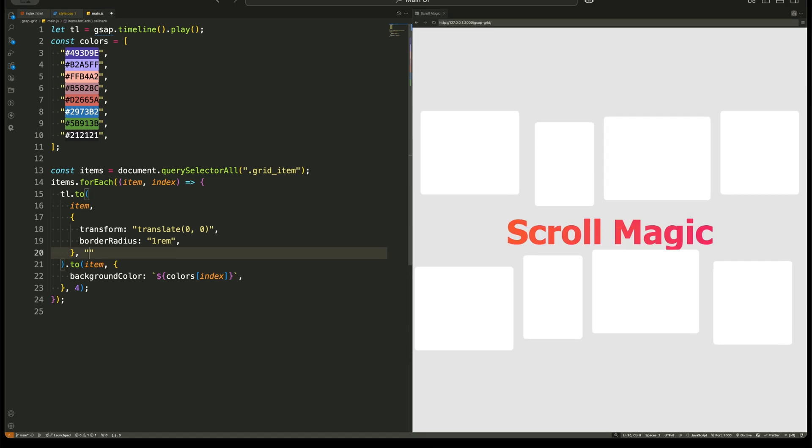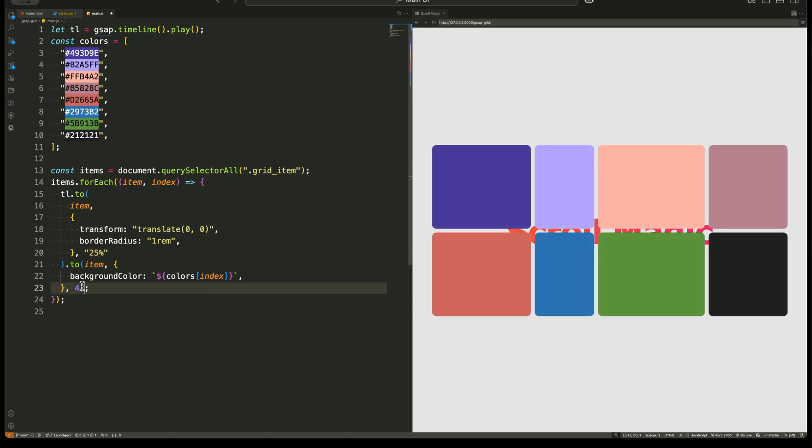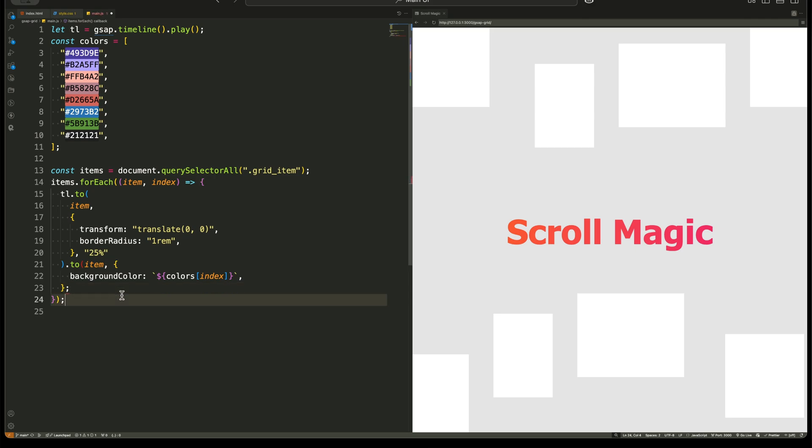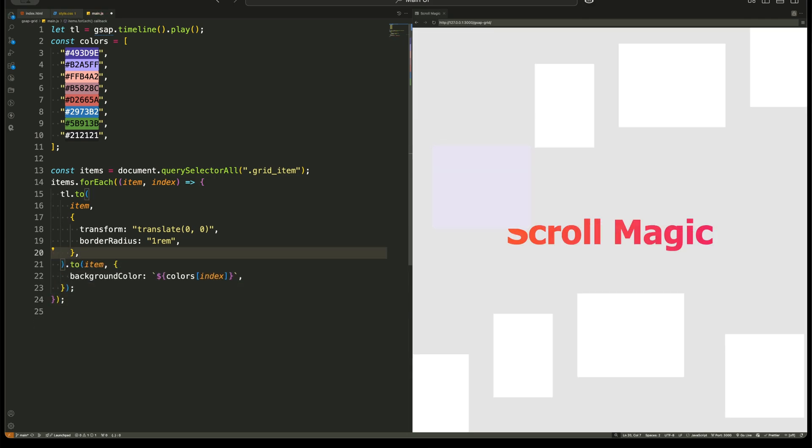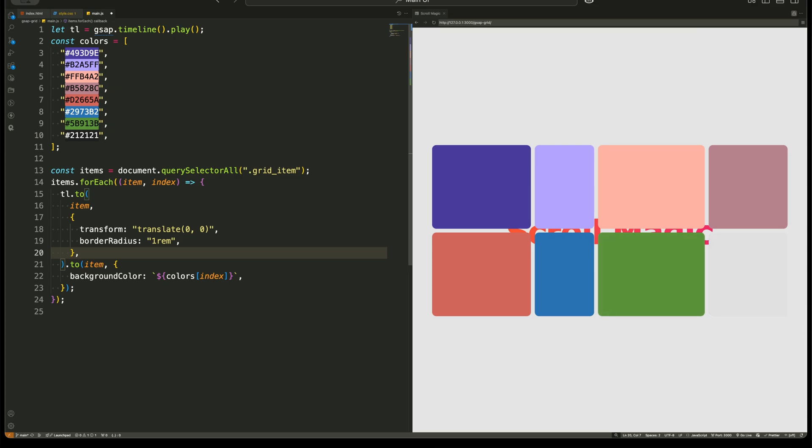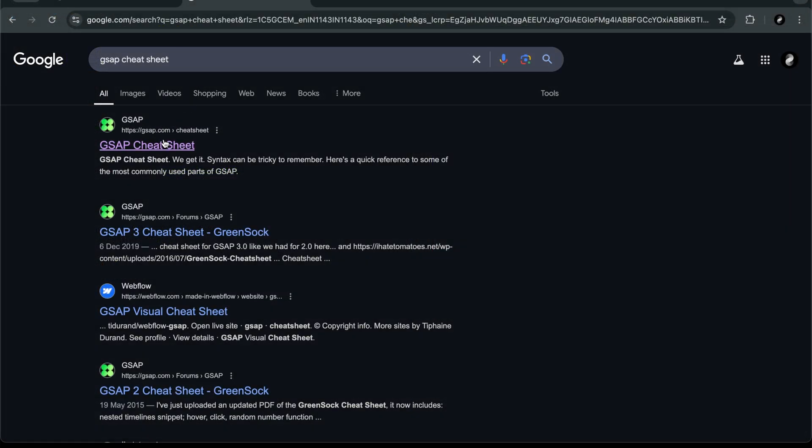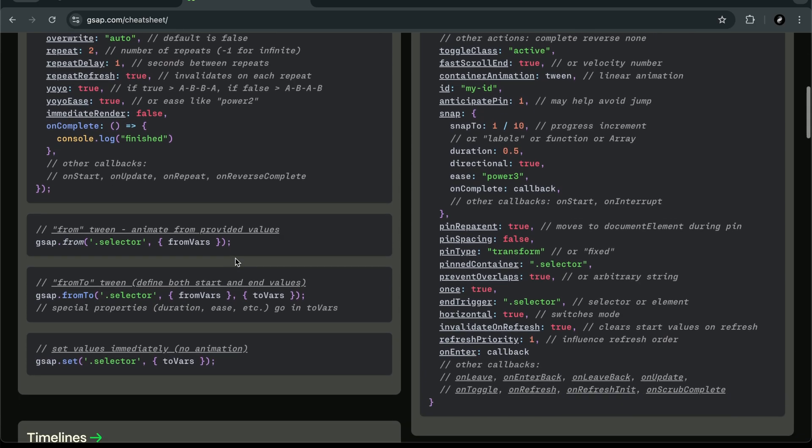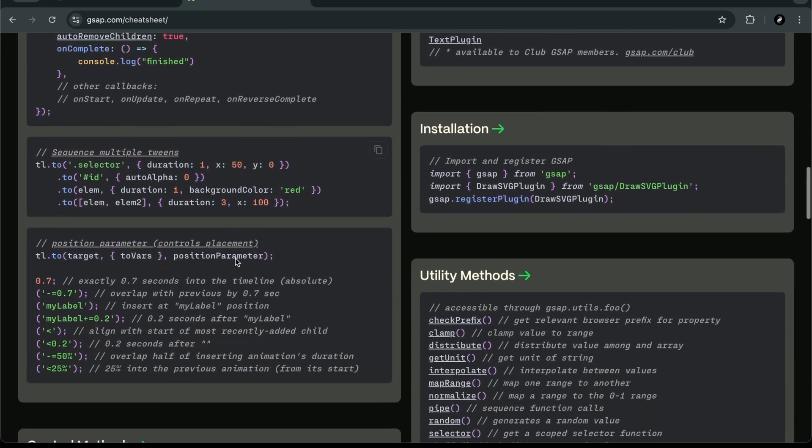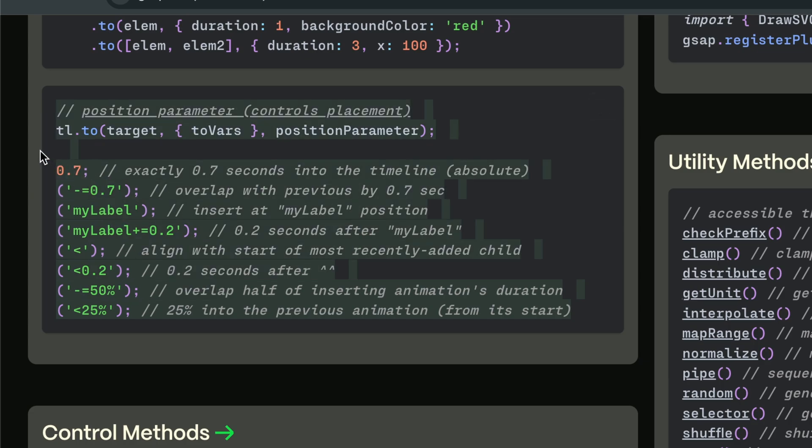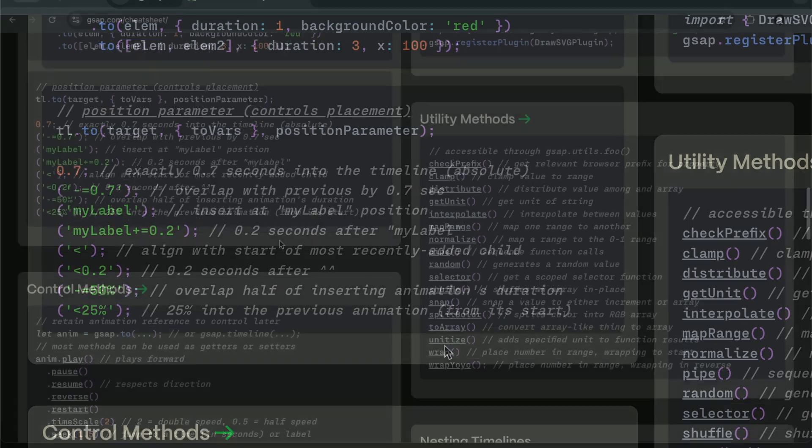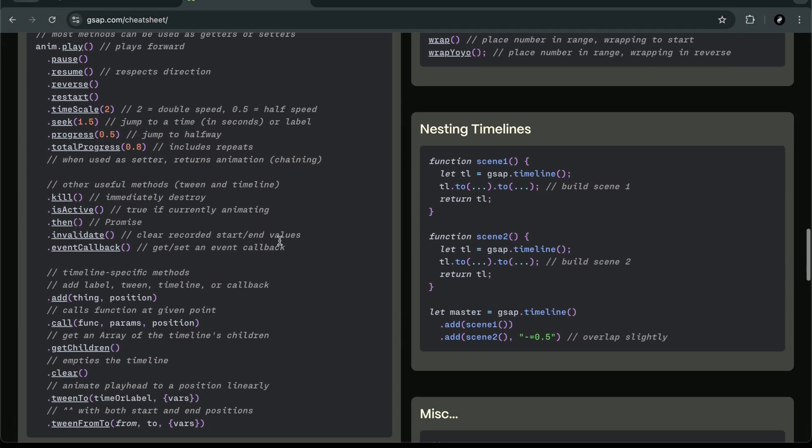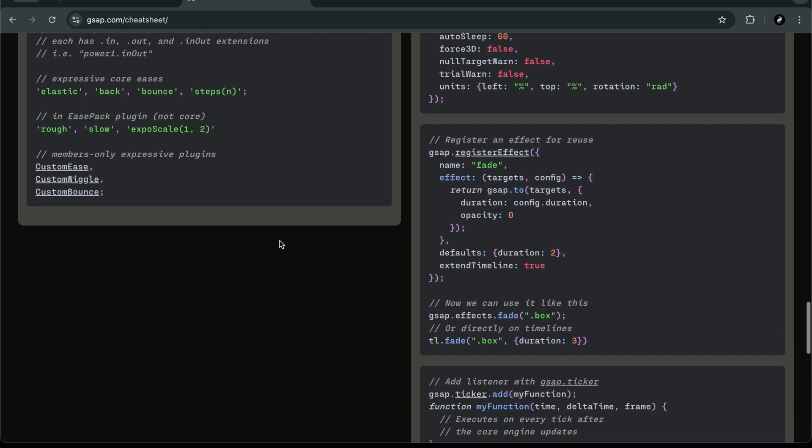What happens if we remove zero? If we remove the position parameter, GSAP will automatically queue each animation one after the other, causing a sequential animation effect where one grid item moves, then the next, then the next, and so on. This can be useful if you want a staggered reveal effect instead of everything animating at once. What other values can we use here? Instead of zero, we can use a number that delays this animation by that many seconds from the start of the timeline, a relative value that moves this animation backward or forward relative to the last animation in the timeline, or labels that sync animations to a specific named point in the timeline. So by controlling this parameter, we decide whether animations happen at the same time, one after another, or with custom timing.